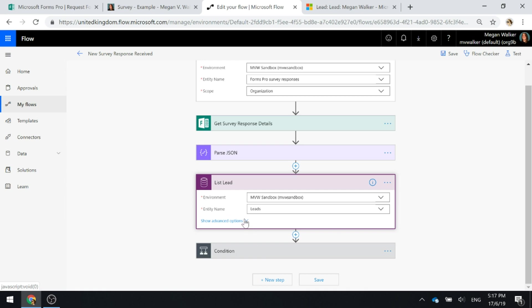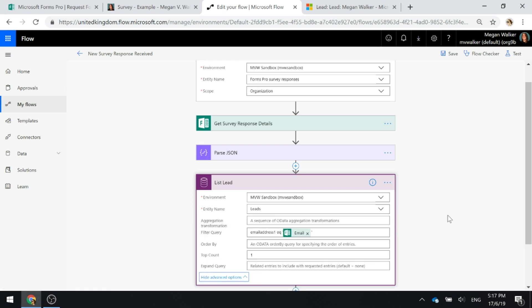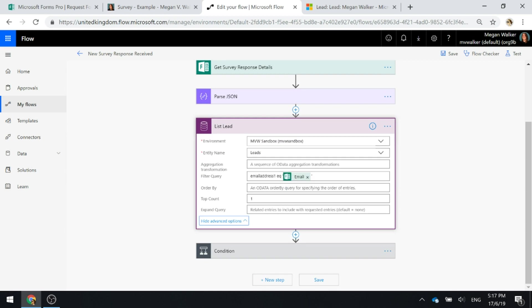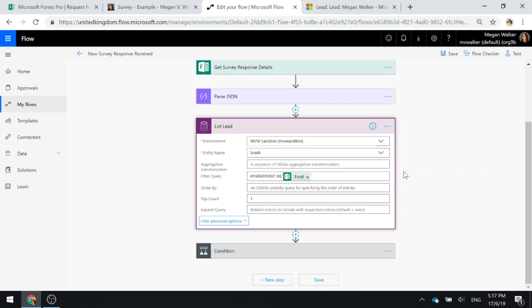I'm going to click on show advanced options. What I'm doing is an OData filter query to basically say, does the email address one, which is that main first email address field that most people will be using on a lead.